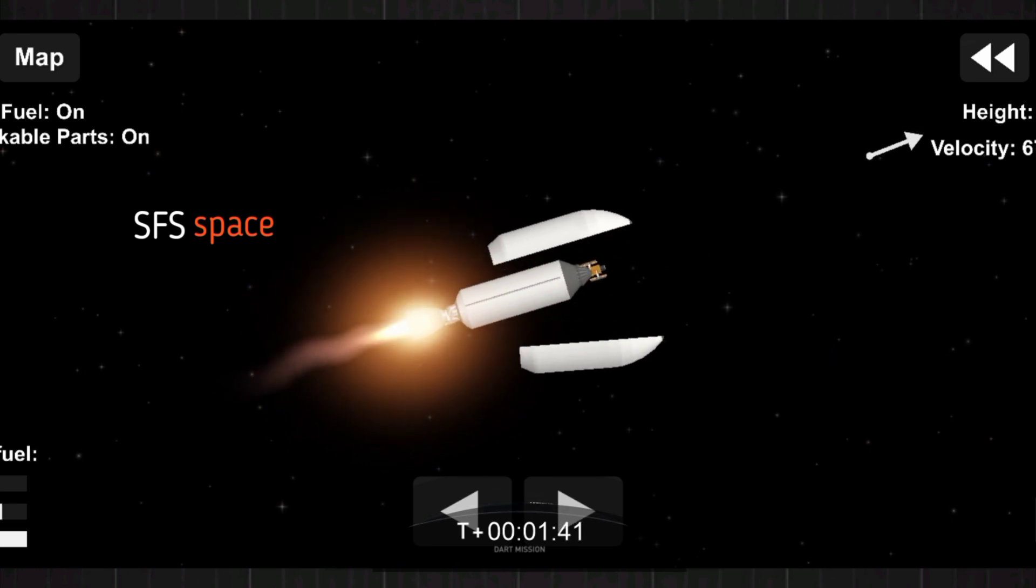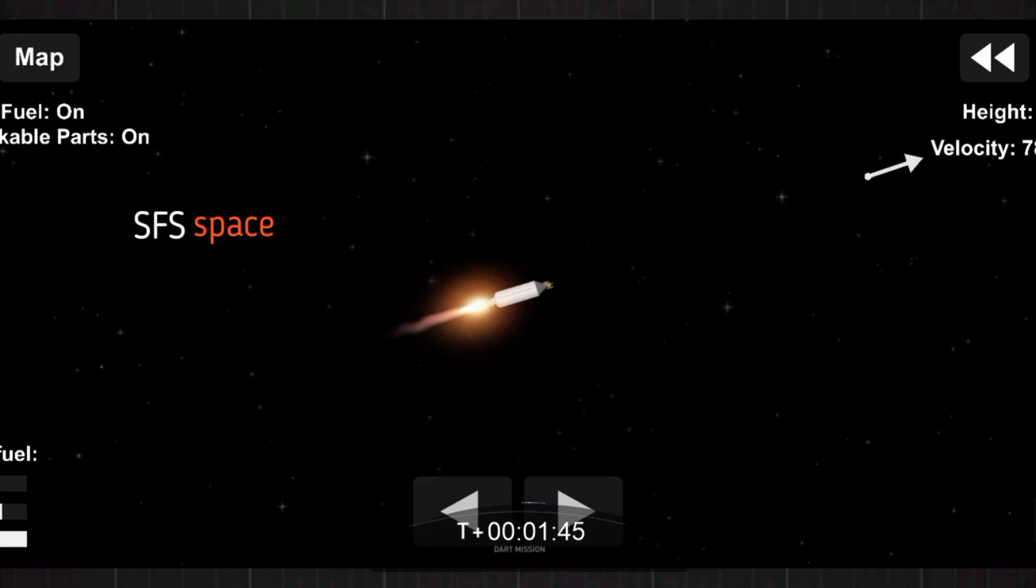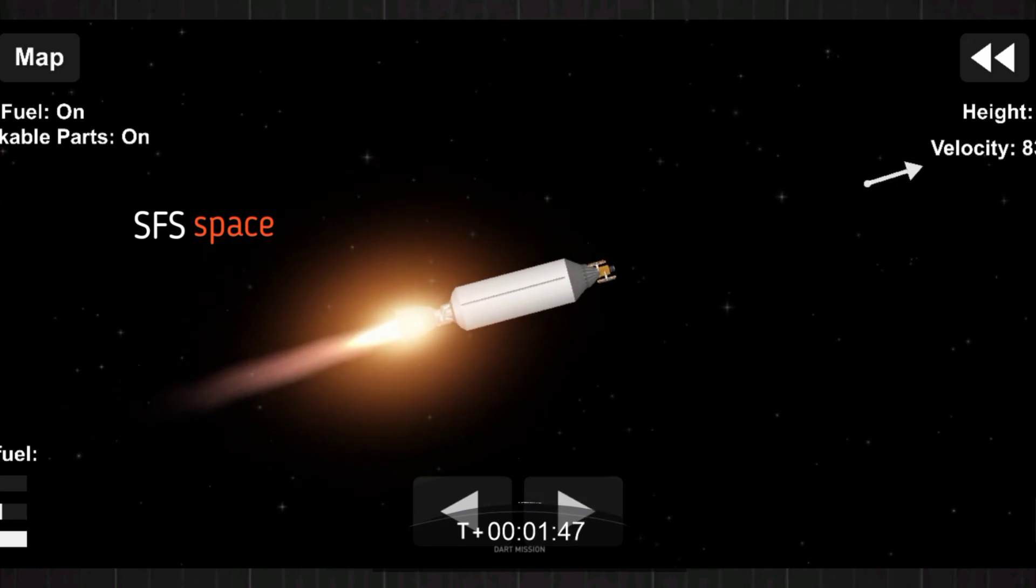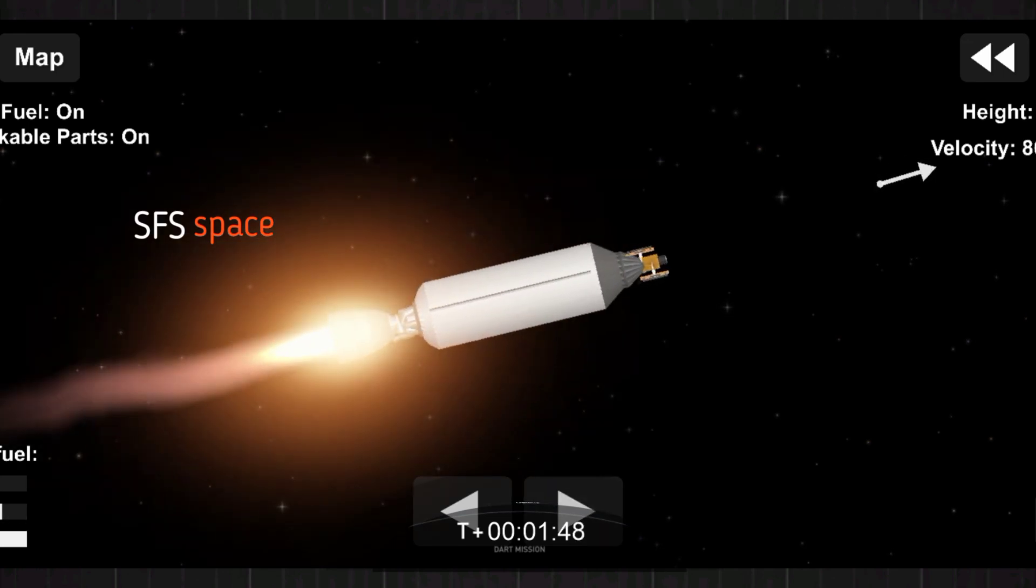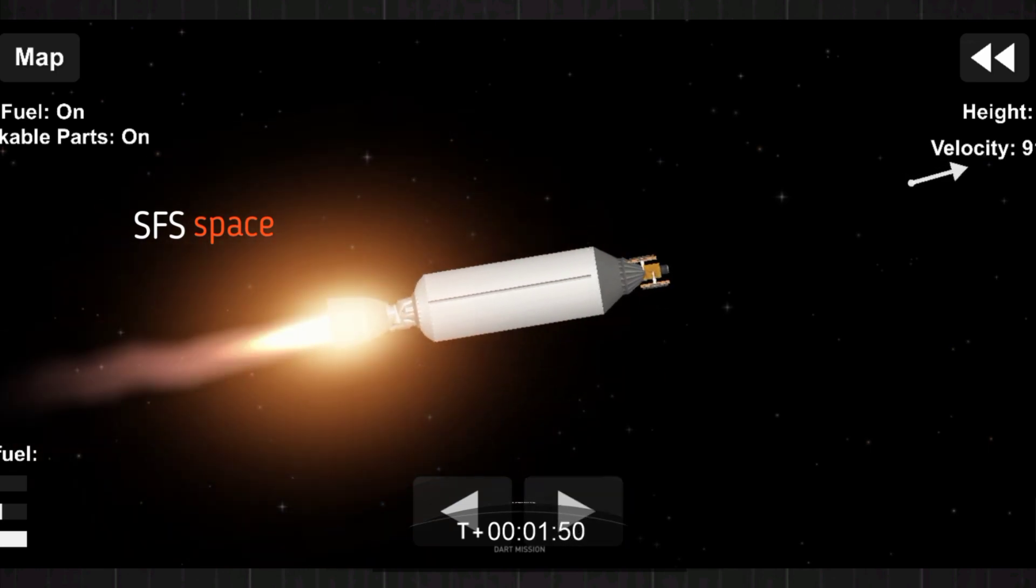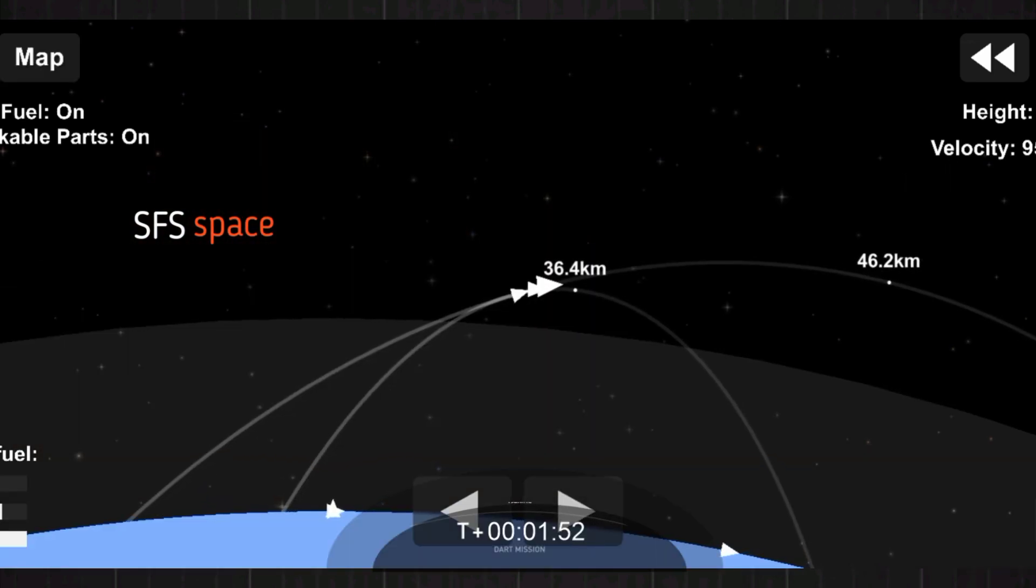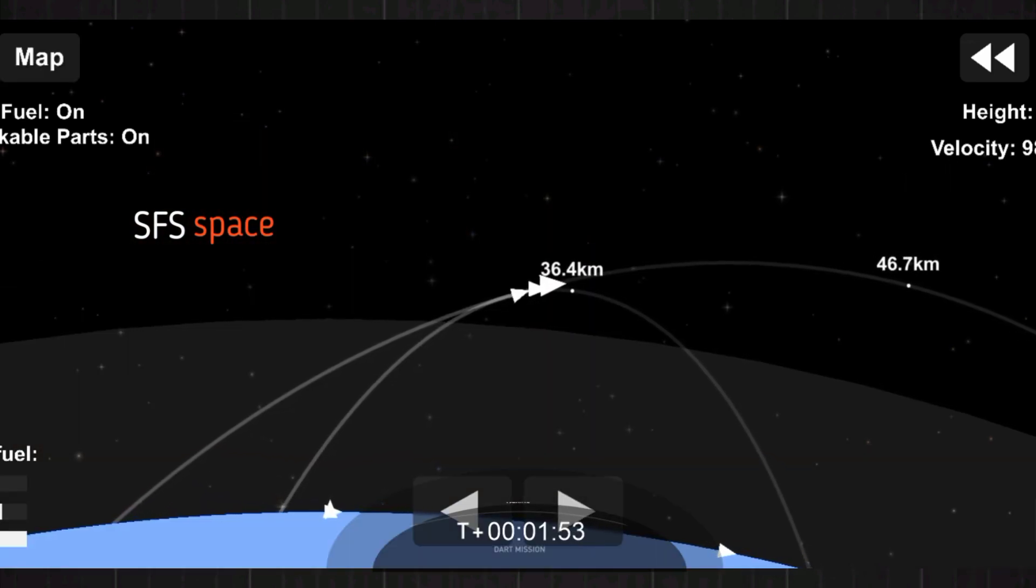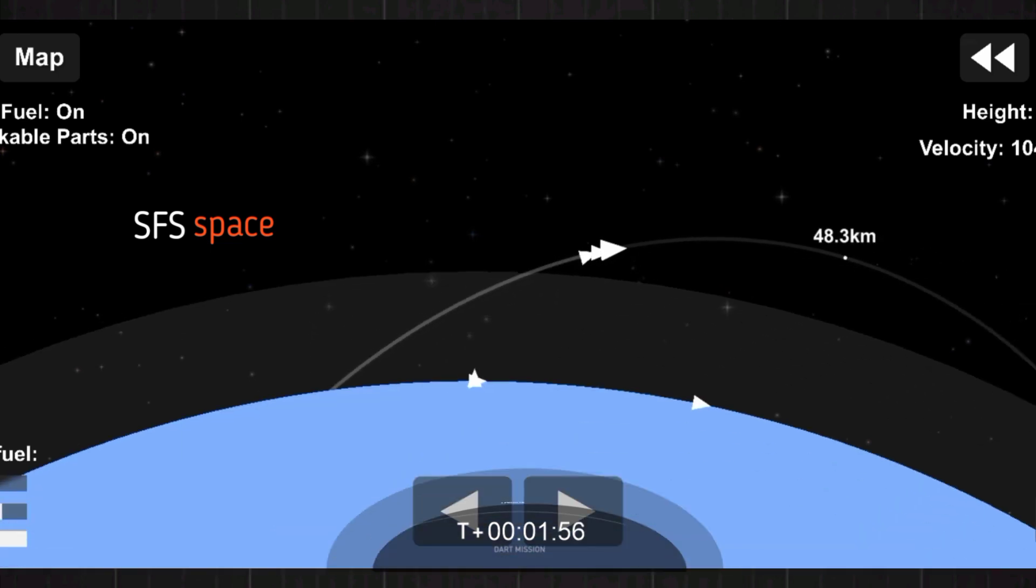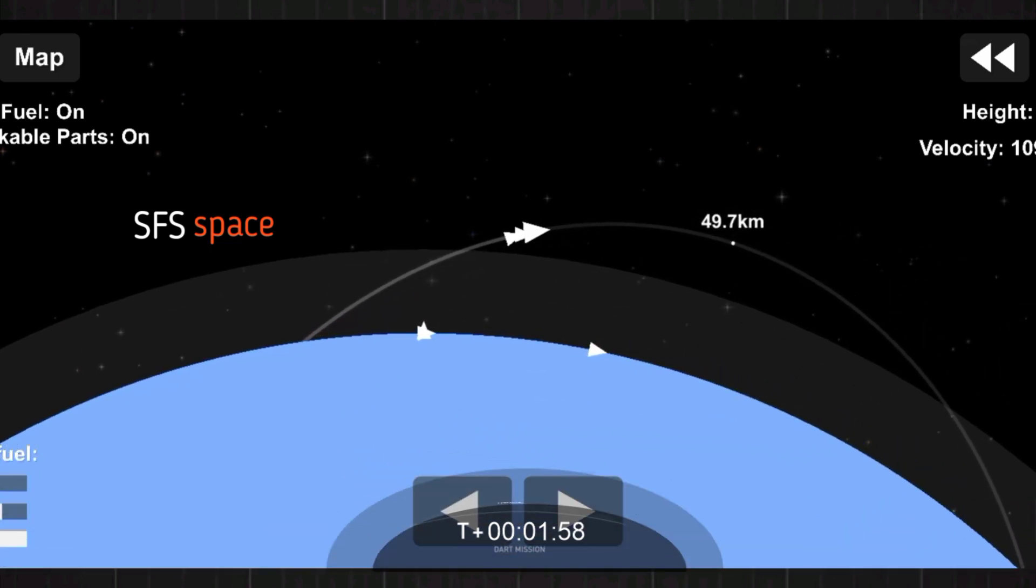Getting ready now. There's the view. Fairing separation confirmed. And we've got deployment of the payload fairing. And now the DART spacecraft exposed to the vacuum of outer space.